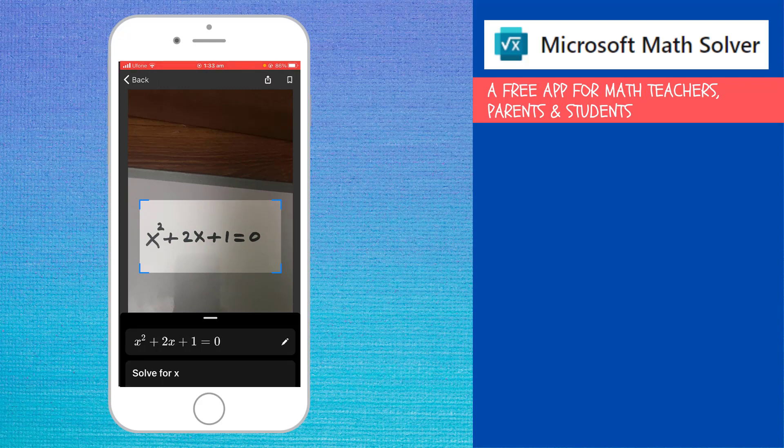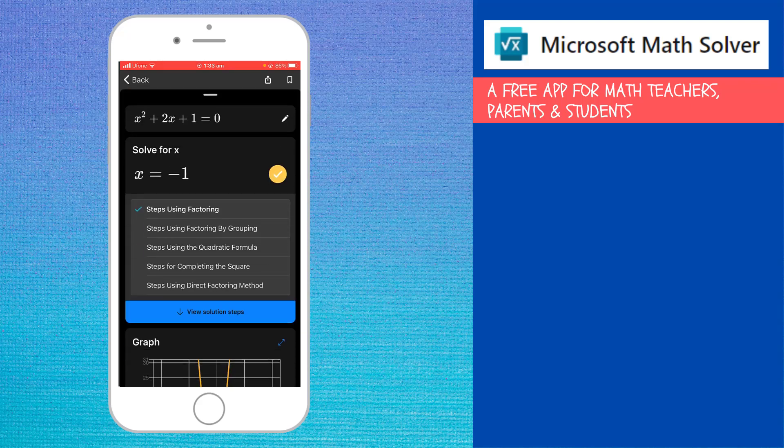And now it shows me solve for x. So I click on that. And it gives me the solution. x is equal to minus one. And there are few options.